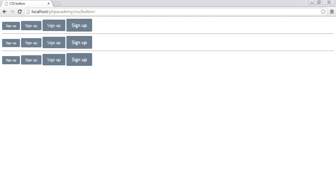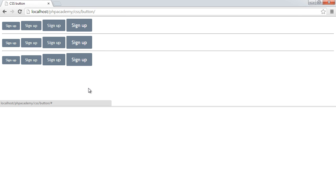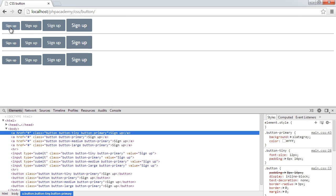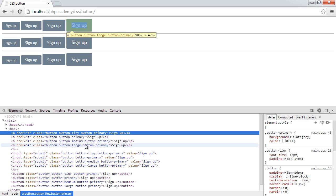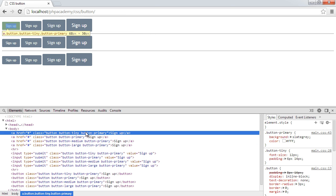In this video, we're going to be building some CSS buttons that work perfectly cross-browser, allow you to modify them in a nice way so you don't have to write too much code. We're also going to look at not just styling anchor elements, but also styling button and input elements as well.